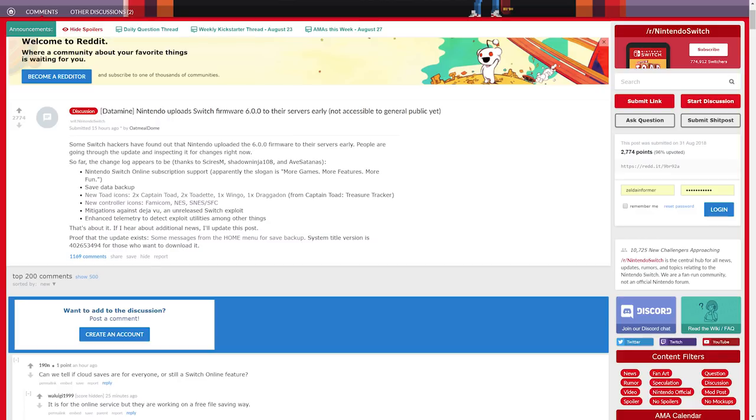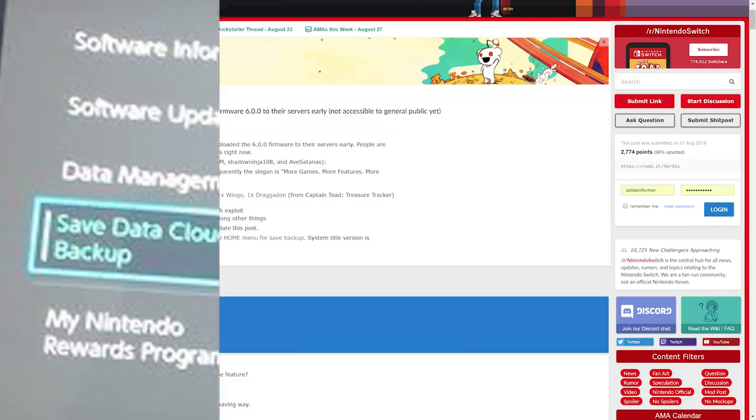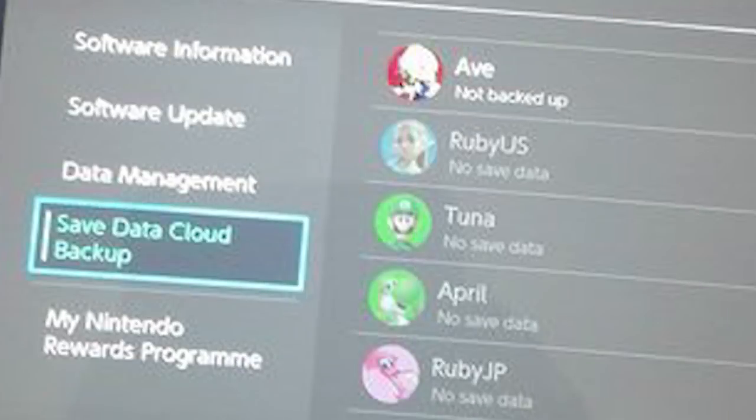It includes Nintendo Switch Online subscription support, which apparently has a slogan: "more games, more features, more fun." The only feature really discovered is just the cloud backup data, which you're seeing a screenshot of. That's a feature we already knew was coming.